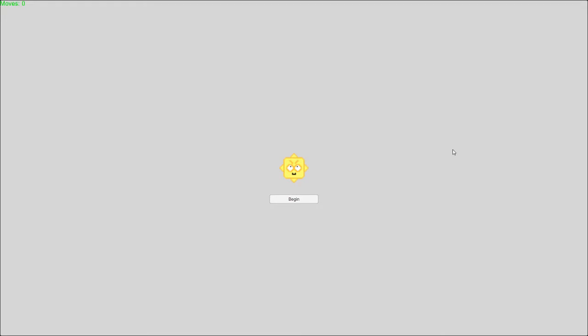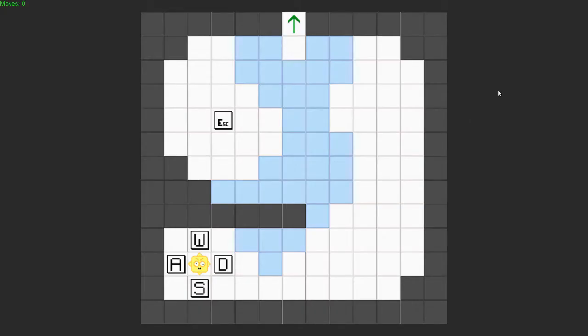Our next game is Get Your Skates On. A slightly minimal title screen but we've got some funky character here and a big button that says begin. There's some simplicity to that I quite like. So we've got some white squares, some blue squares, and a moves counter over in the top left — pretty tucked away. We've got WASD around the edge, so that's moving.